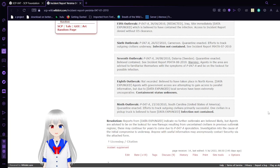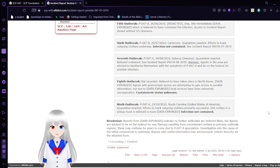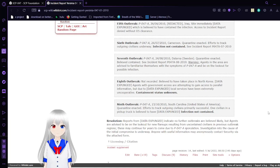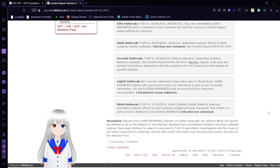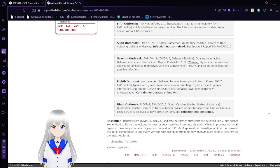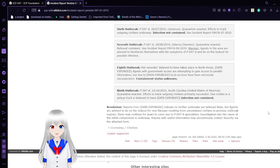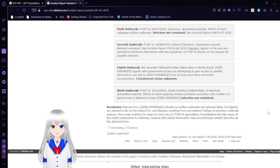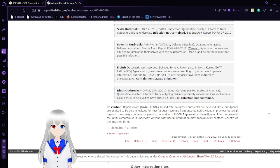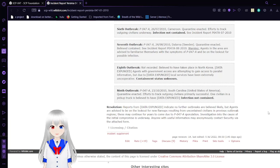Fifth outbreak: P-047-A, June 26th, 2010, redacted Iraq. Site immediately expunged, which is believed to contain the infection. Access to the incident report denied without O5 clearance. Sixth outbreak: P-047-A, July 26th, 2010, Cameroon. Quarantine enacted, efforts to track outgoing civilians underway. Infection not contained. Seventh outbreak: P-047-A, August 24th, 2010, Solna, Sweden. Quarantine enacted, believed contained.